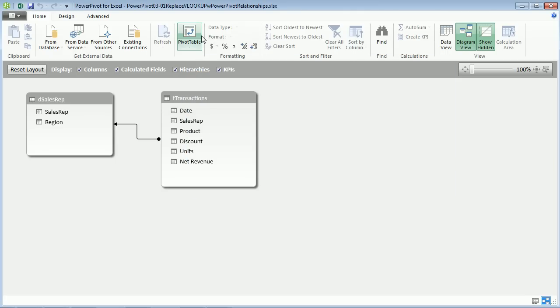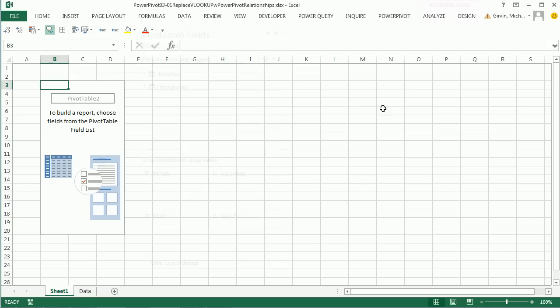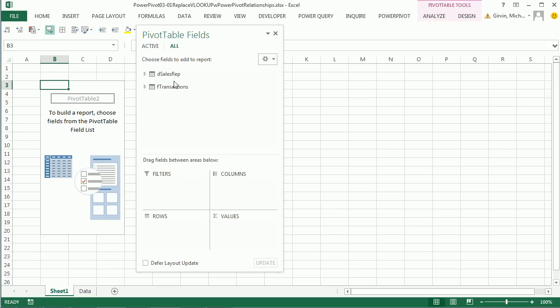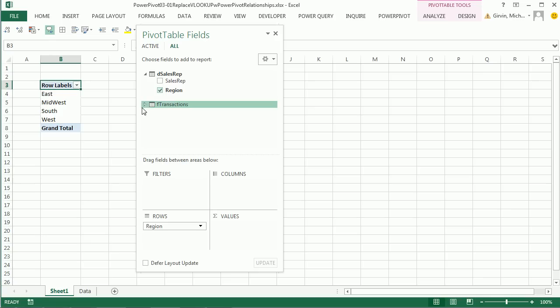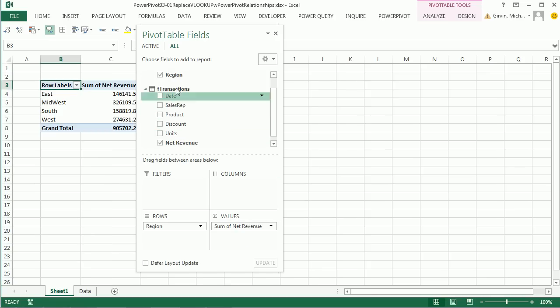Now if we wanted to create our pivot table, we simply click. It's going to insert it into a new sheet. I'm going to click OK. We have our two tables. They already have the dark line. I'm going to click Region Rows, Transaction Net Revenue.